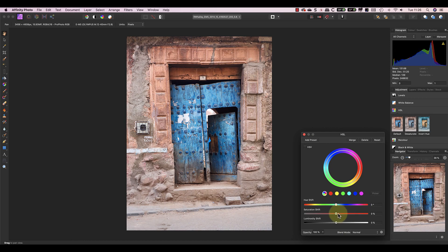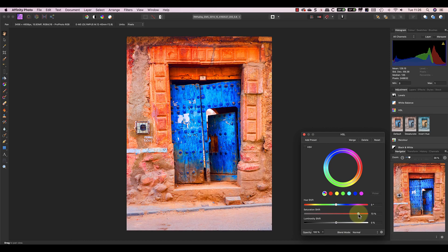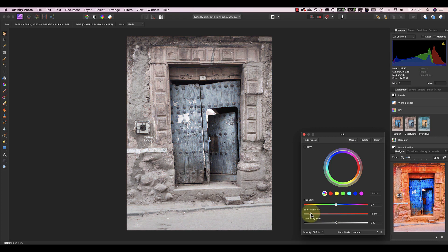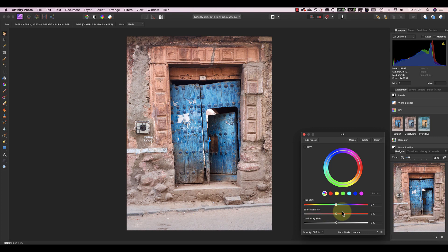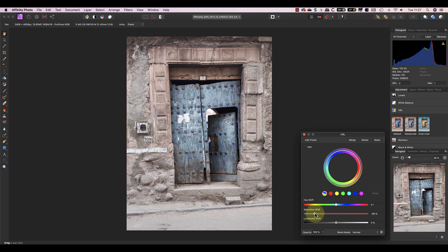The next slider is the Saturation slider which controls the color intensity, and again it's currently affecting all the colors in the image. By the way, if you want to reset a slider after making an adjustment, just double click the slider.